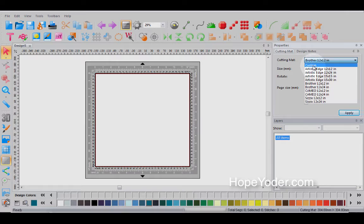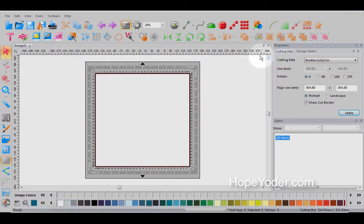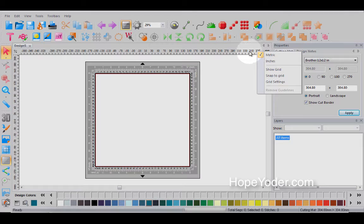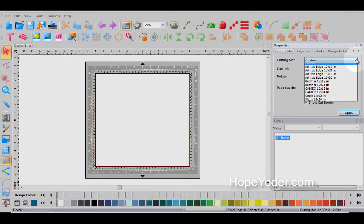Now, if you're using a different digital cutter than listed here, you can select custom and design the millimeters or the inches that you would like. If you want to work in inches, simply select this tool area, right click and show inches. And now when you add custom, you can put your own custom inches for the mat that you'd be working with.